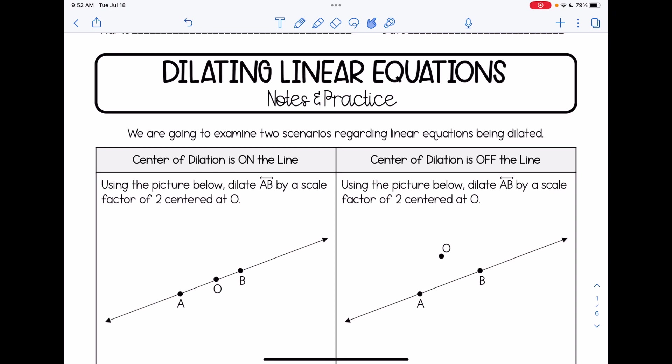We're going to start by looking at two scenarios. We're going to dilate lines — one where the center of dilation is on the line, that's what we see in the left picture, and one where the center of dilation is off the line, we see that in the right-hand picture. Both of these have line AB, a scale factor of 2, and are centered at O. The only difference is the center is on the line in the left picture, and off the line — above it — in the right picture.